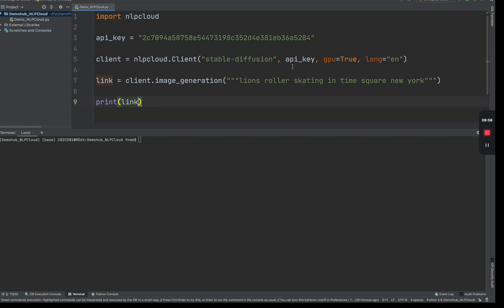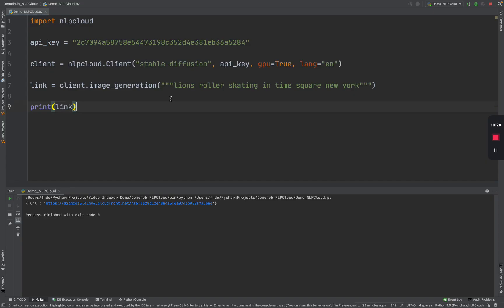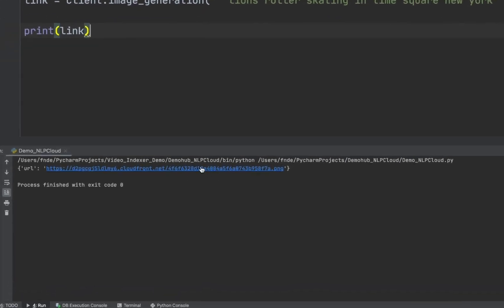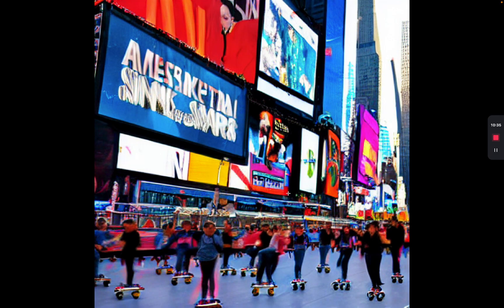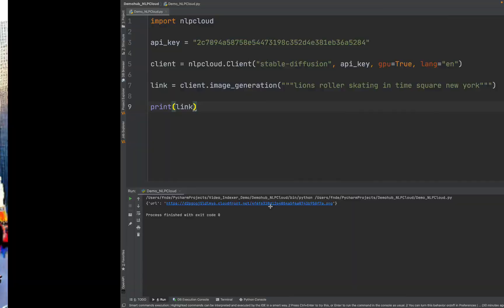My prompt would be lions roller skating in Times Square, New York. I think that's pretty interesting just to kind of see how well this would do. Once we have that, we can go ahead and print the link we get. This will give us a link to the file that's been generated and we can see that. Let's run this. All right. That was completed. We have our image here. If I go ahead and click on that image.